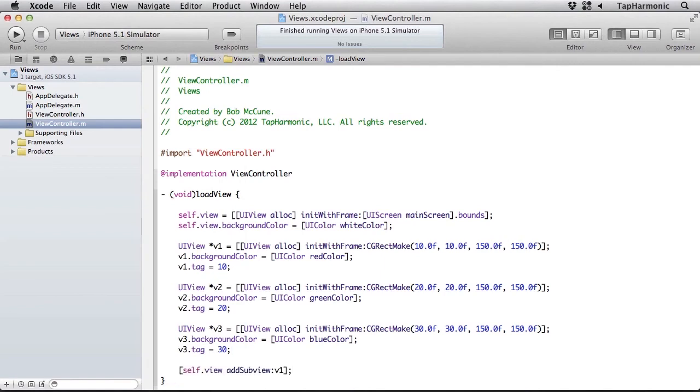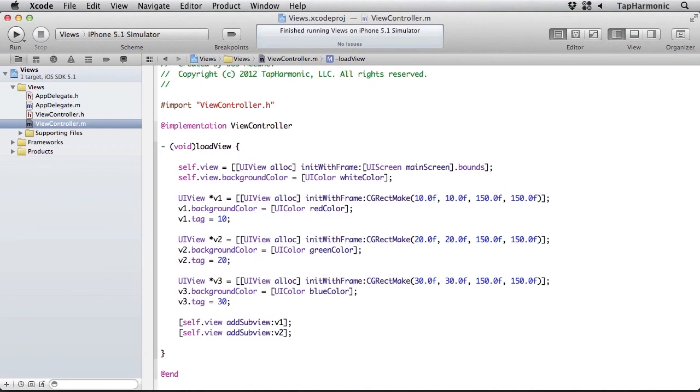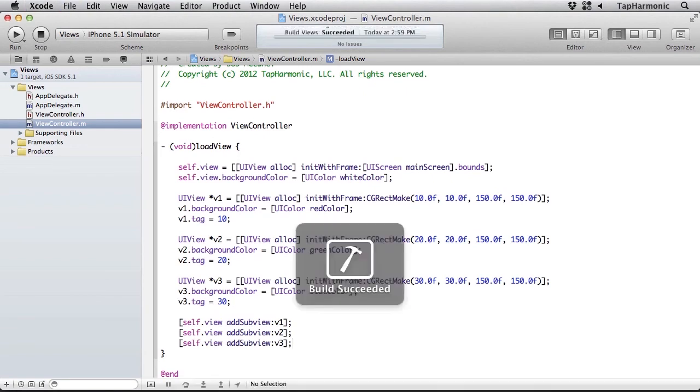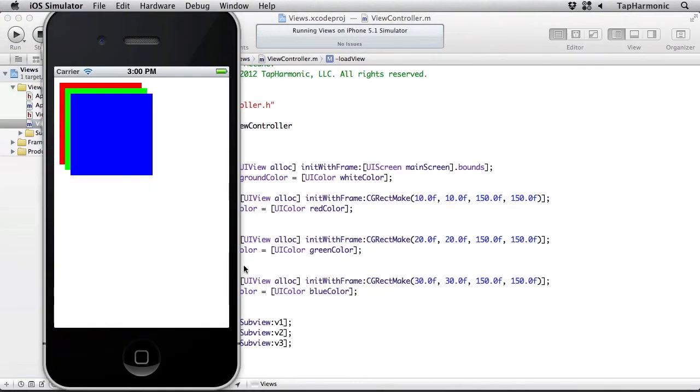I'd say self.view addSubview and pass in v1 as a subview, same thing for v2, and same thing for v3. Let's run that again. And there we go, we have a nicely stacked collection of views.